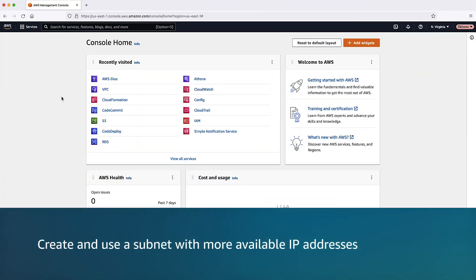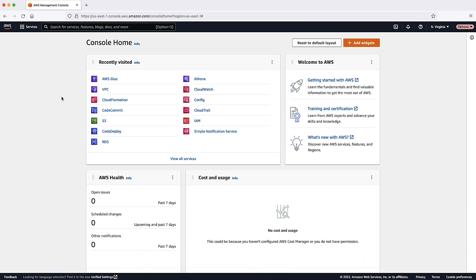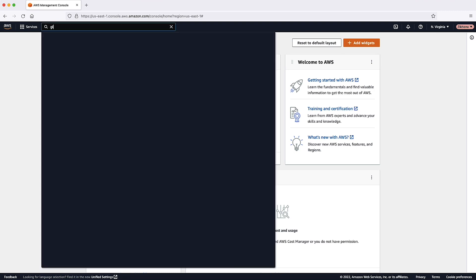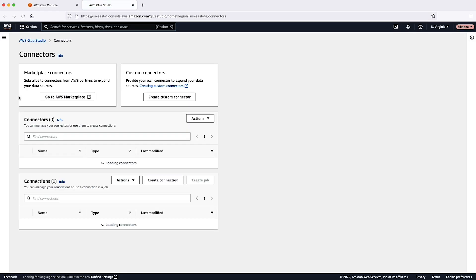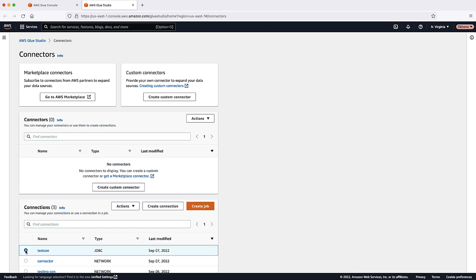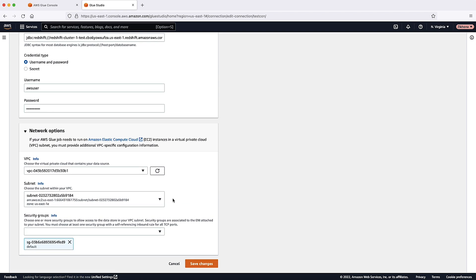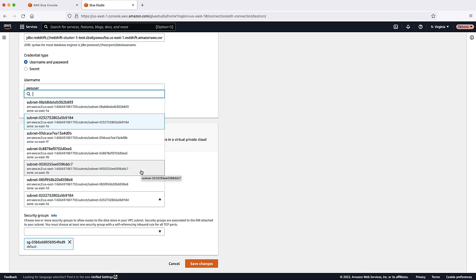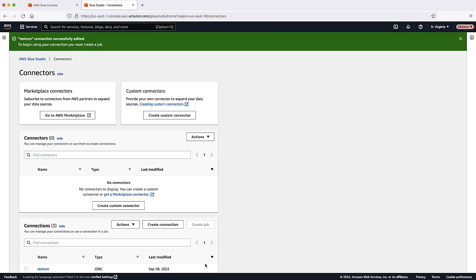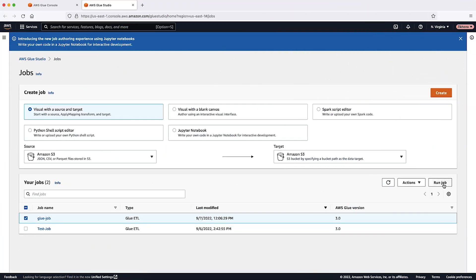The third method is to create and use a subnet with more available IP addresses. After creating a new subnet, navigate to the AWS Glue Console on the AWS Management Console. On the left navigation pane, choose Connections. Select the connection that is used by your AWS Glue job. Select the Action drop-down list and then choose Edit. In the Network Options section, in the Subnet drop-down list, choose the new subnet. Then save the changes and run the job again.